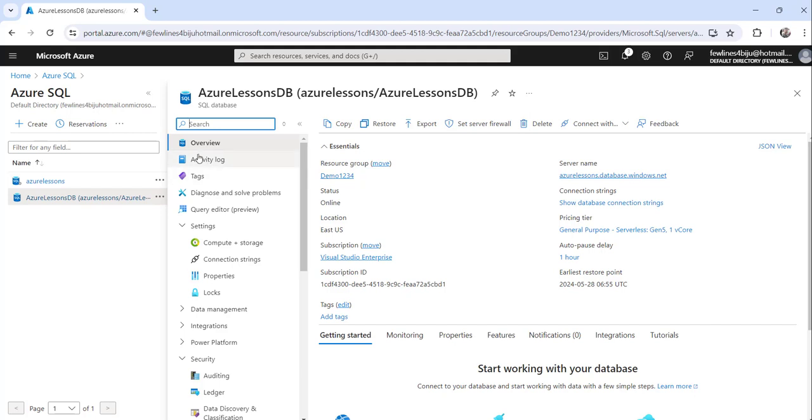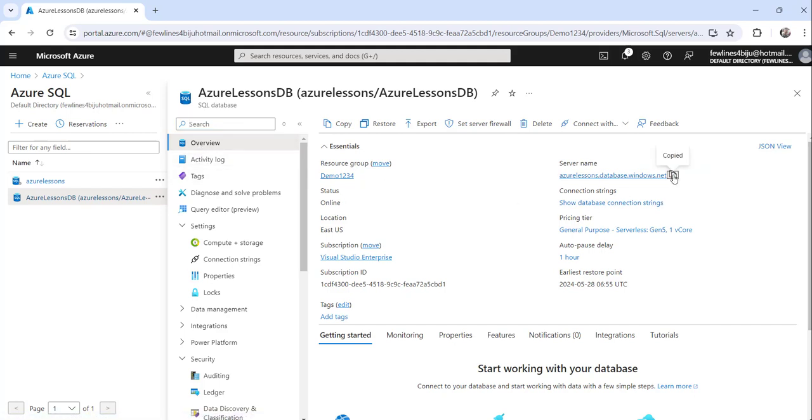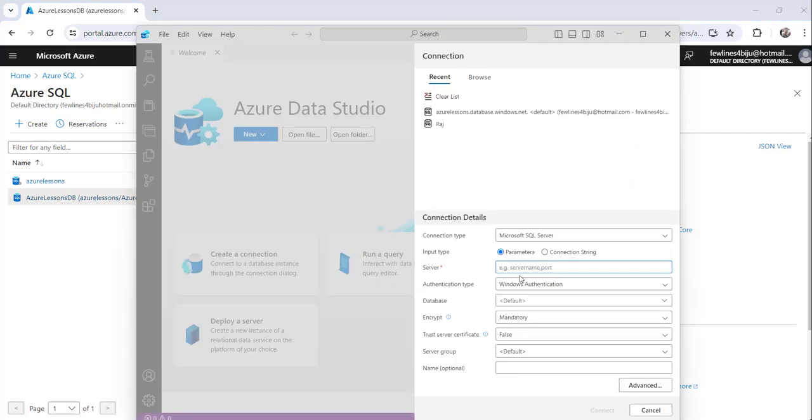If you see in the overview tab this is the server name, just copy that. You can see a copy button just next to the server name, just click on that, it will copy to the clipboard. Now go here and I will paste the server name here.